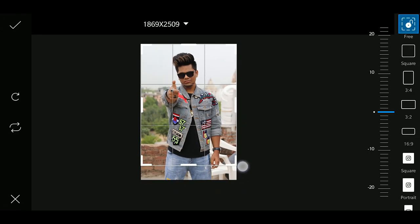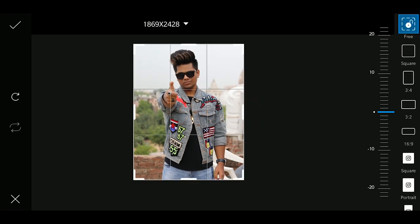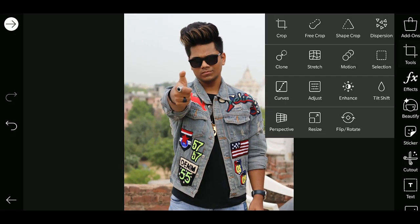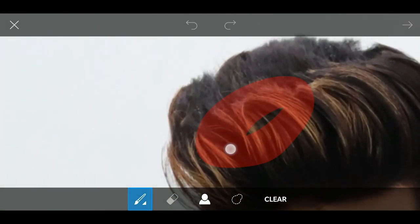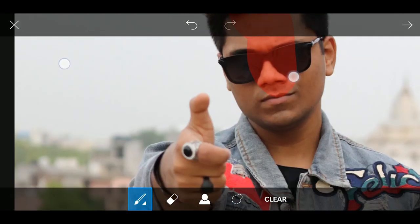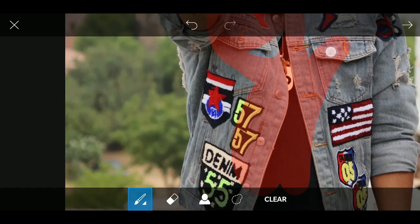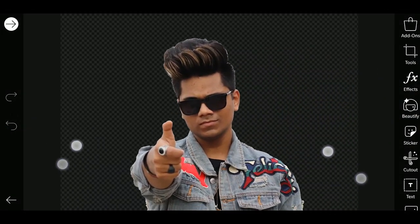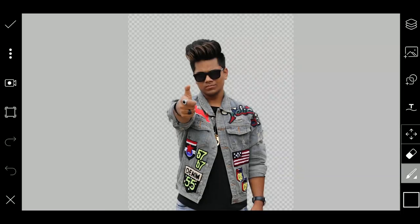Then we will go crop it. Now we will go to Tools, then Free Crop, then erase the whole background — select the whole area and don't select the background. Then we will erase the whole background. Now we will simply go to the Draw tool and save the photo.